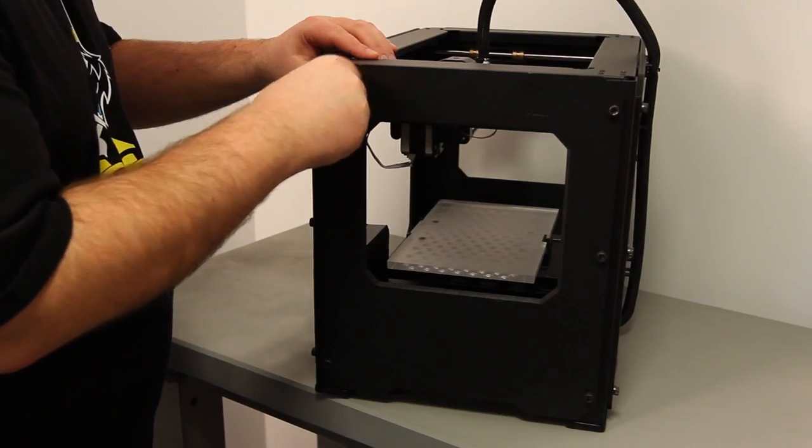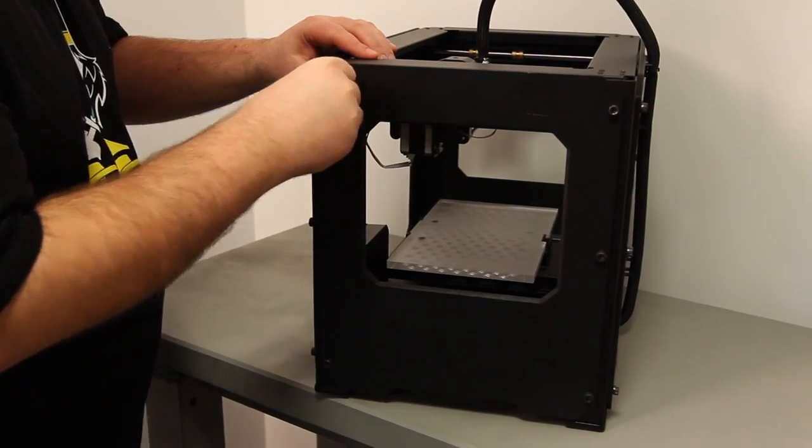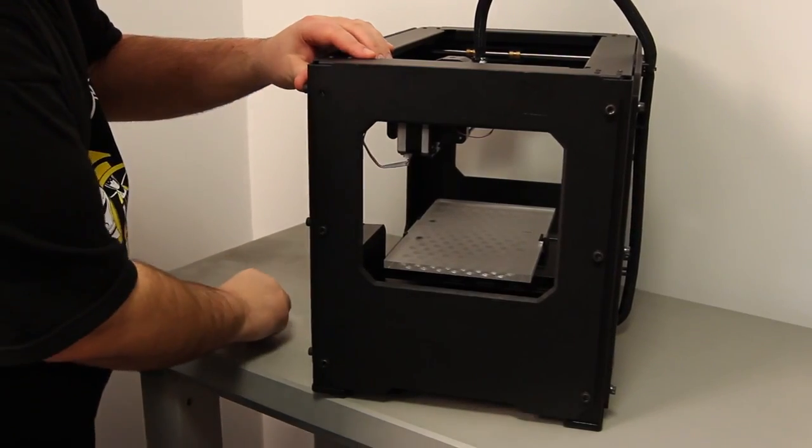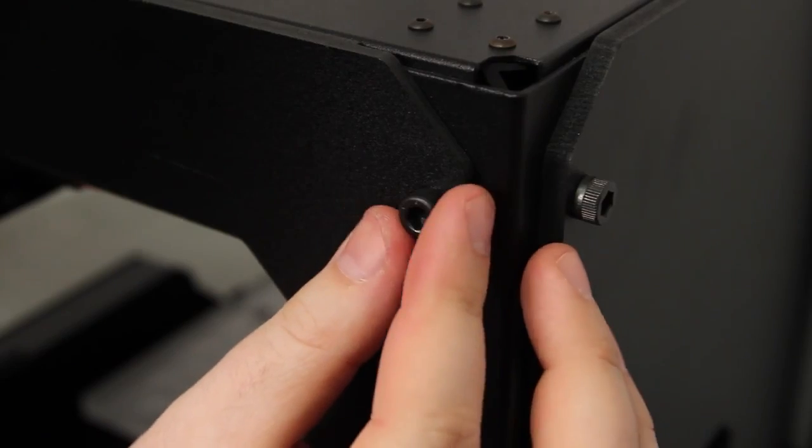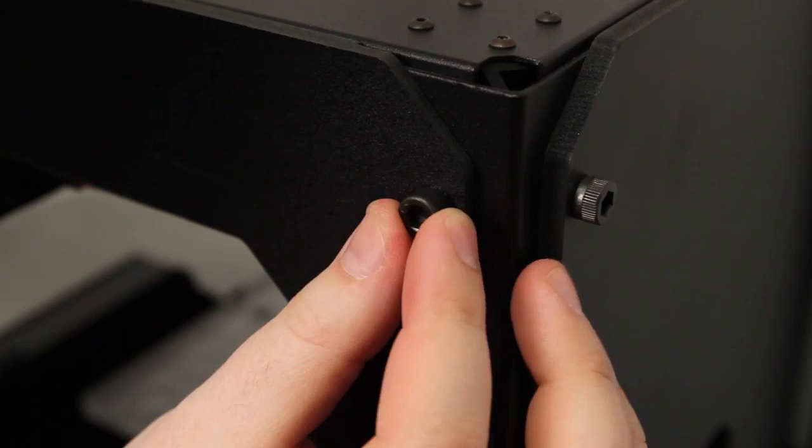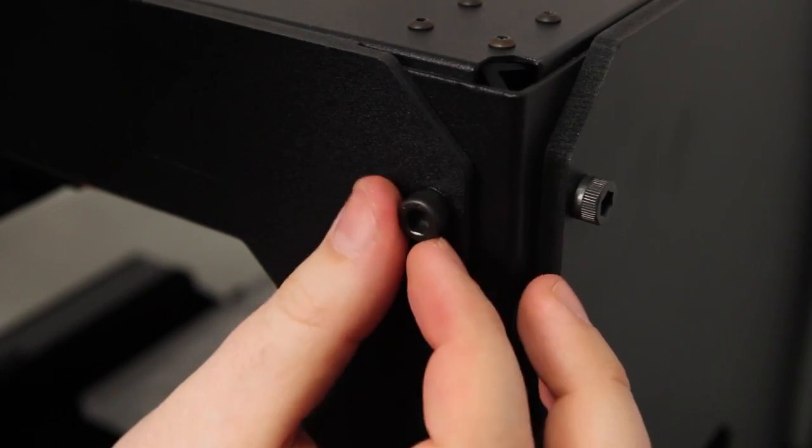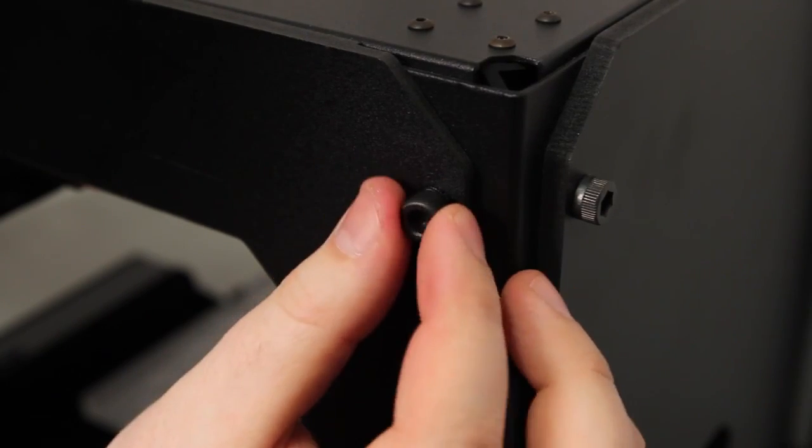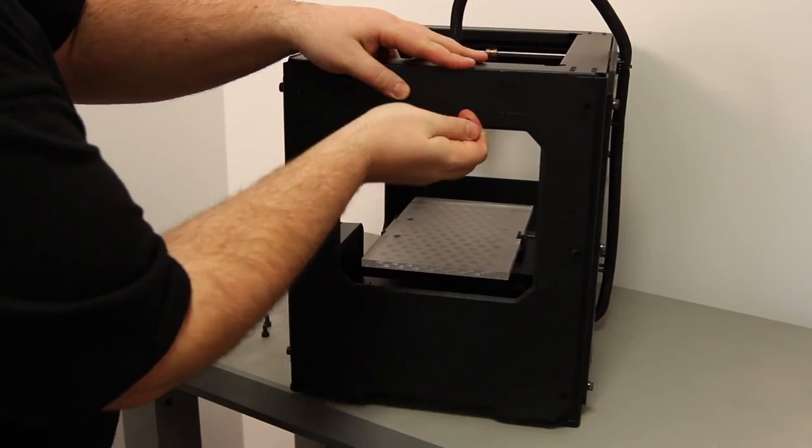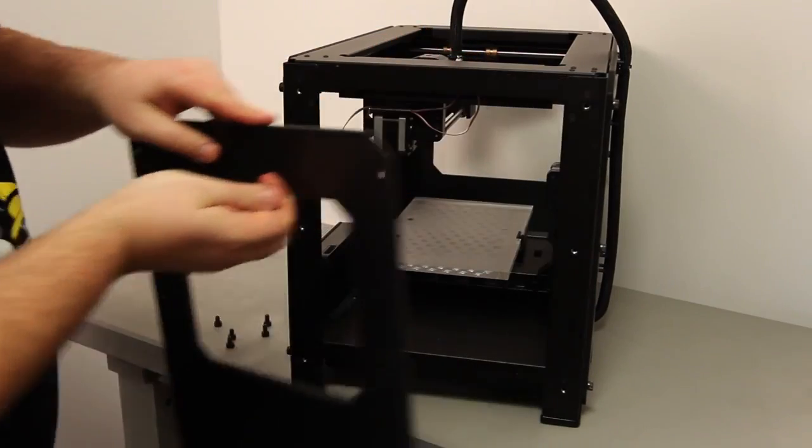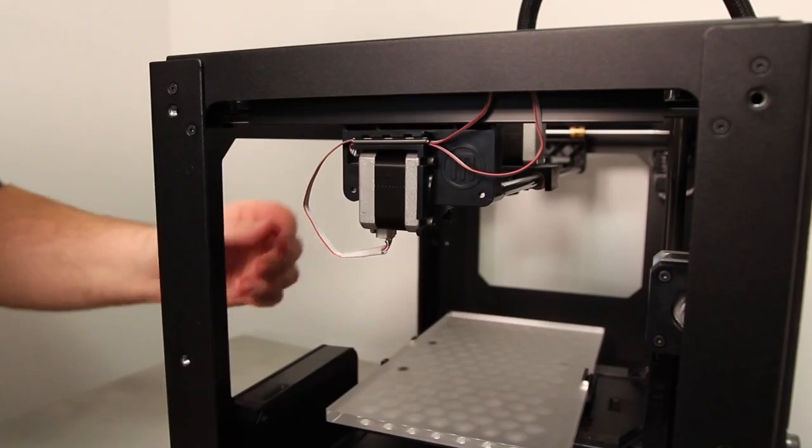The right panel is also going to get in our way. Use your fingers or the 5mm hex wrench that came with your bot to remove the six big bolts holding it on. Set the panel and the bolts aside.